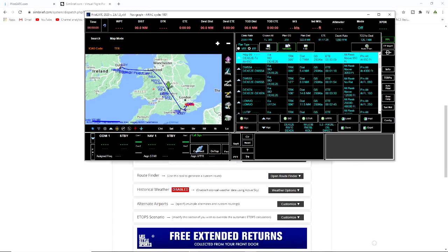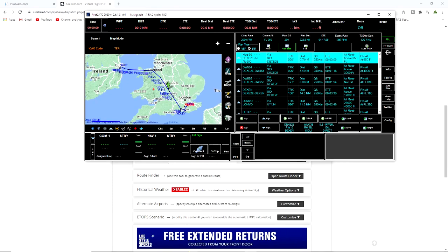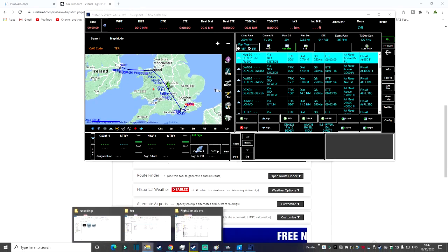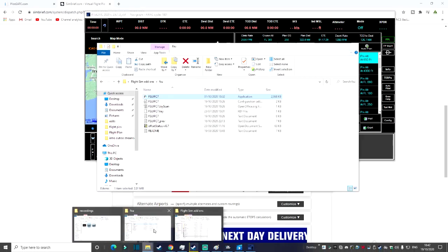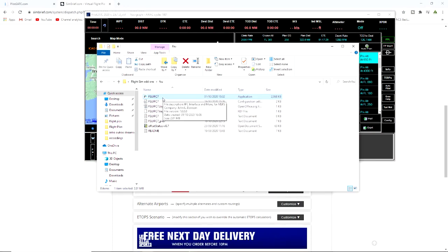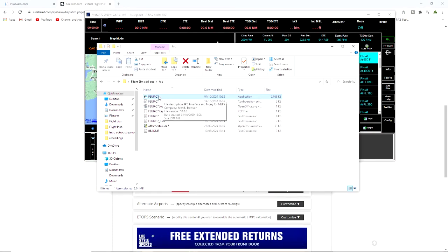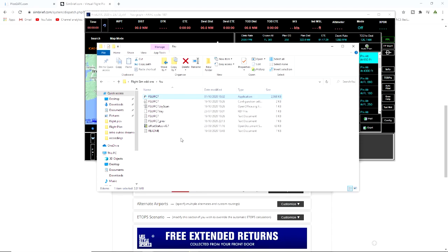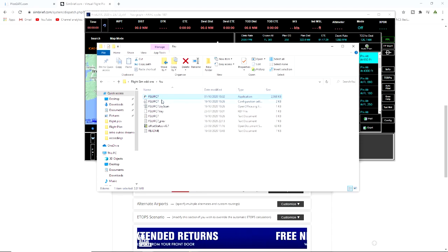Come back out of configuration. Now there's one more thing we need to do now that we validate, we need to connect to the simulator. Now there is a program that we need to use which is fsuipc7, it is a beta. We use this for a lot of the add-ons so the chances are if you're using other add-ons you may have this. All we need to do is click it.